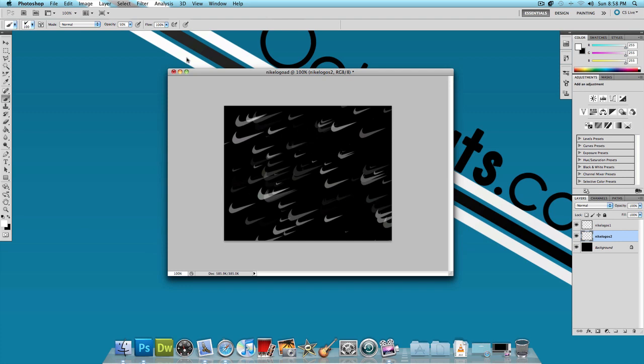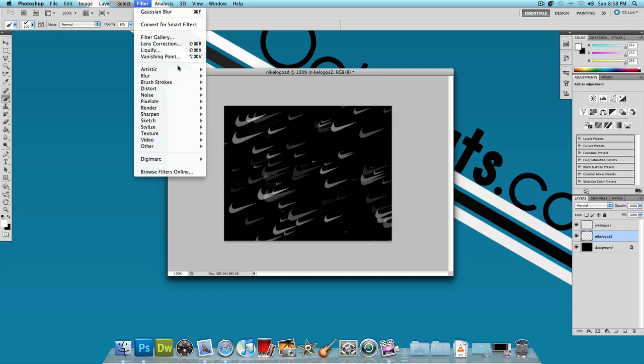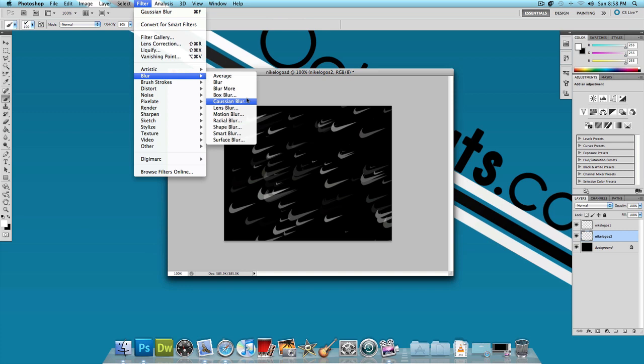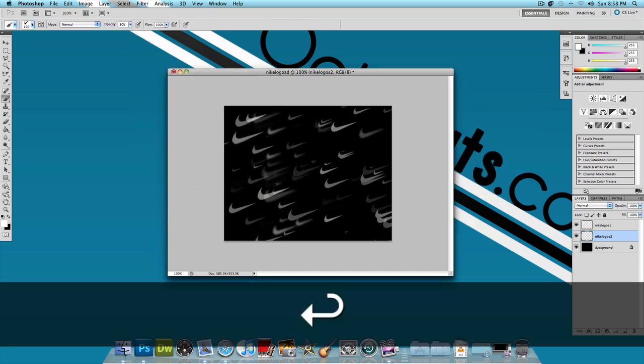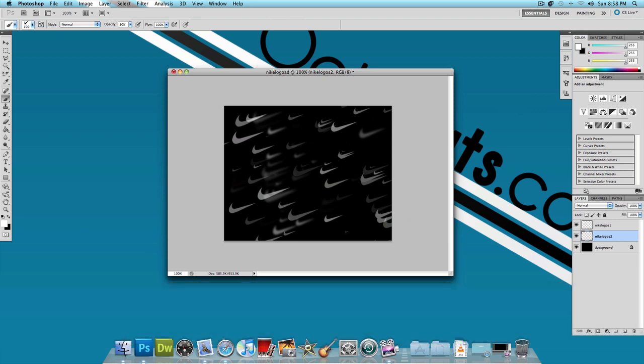Now for these Nike logos I want to click on Filter, Blur and Gaussian Blur. And I'm going to give these a Gaussian Blur of about 2.5 pixels and press OK.